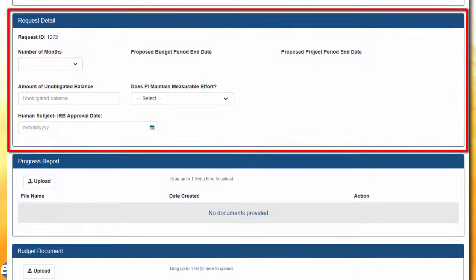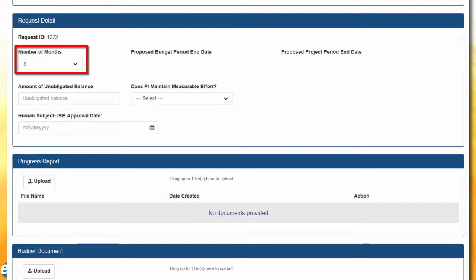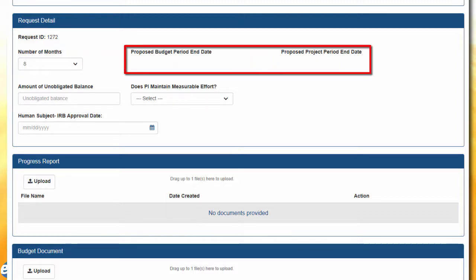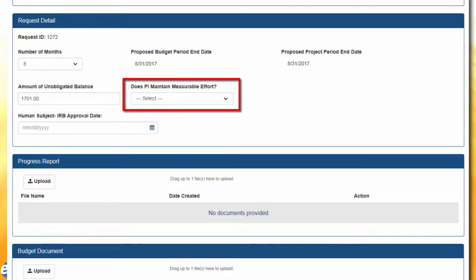In the Request Details section, it will display the request ID — a system-generated ID number — and the number of months the SO would like the project to be extended. The system will then automatically update the proposed budget period end date and the proposed project period end date fields. If there is any unobligated award money remaining, that amount is entered into the amount of unobligated balance field. The SO must also specify if the PI is to maintain measurable effort during the extended period by selecting either yes or no from the dropdown for the measurable effort field.